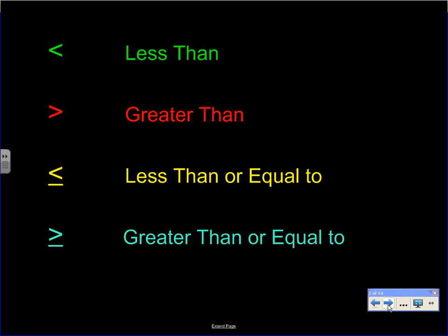Let's look at our first page, color-coded. In green we have the less-than symbol, below in red is the greater-than symbol, then the less-than-or-equal-to symbol, and the bottom one in blue is greater-than-or-equal-to. These are important to memorize because they help you figure out which side of the dot or line to shade.